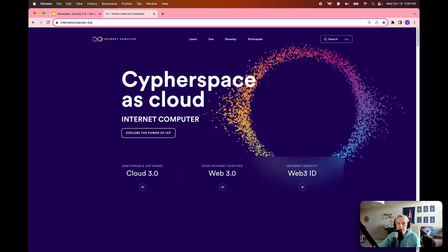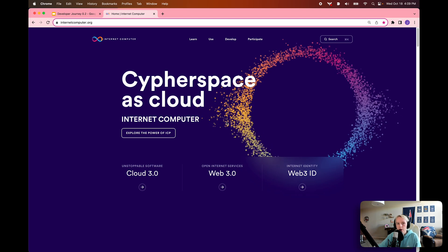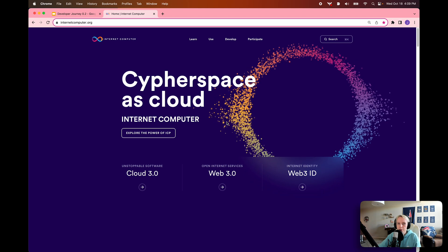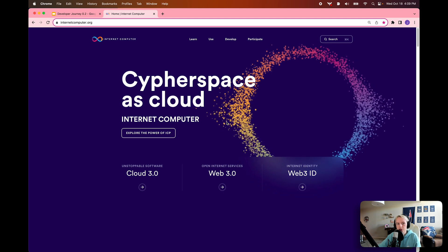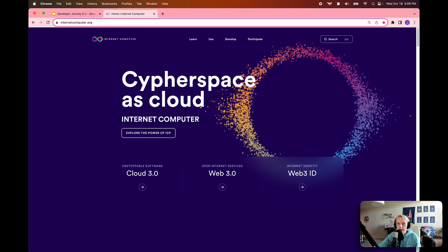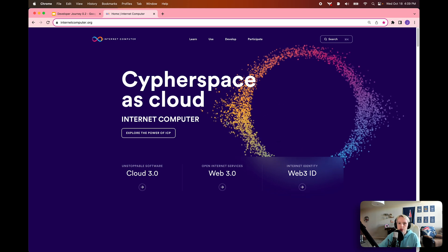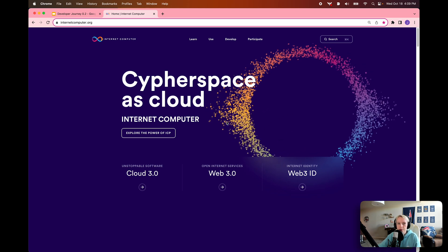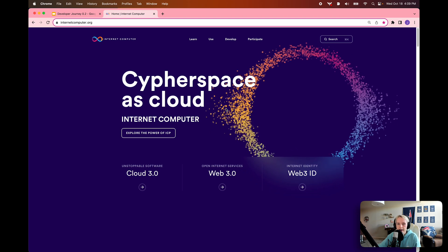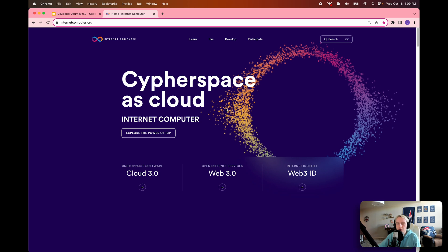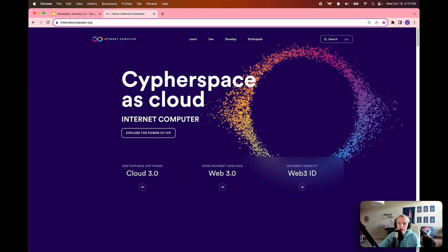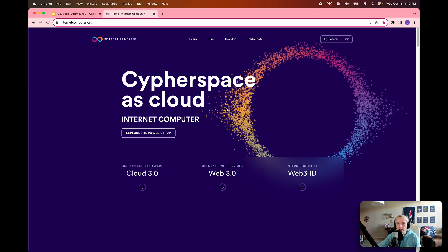In our first episode of the developer journey, I went over a brief overview of what the Internet Computer is and I mentioned a brief definition for some of the terms that we'll talk about today. However, today we're going to take a deeper dive into a lot of these terms and look at some in-depth definitions as well as some visuals to help visualize what these terms mean and how they're used in the Internet Computer ecosystem.